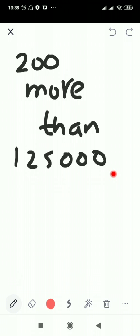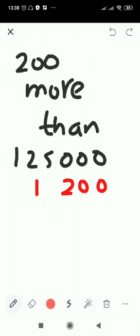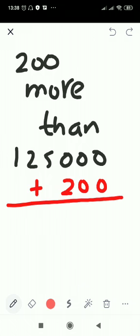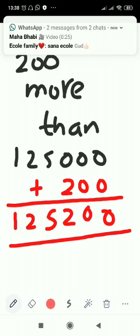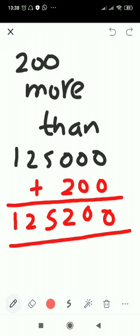There is another way — write it as a sum. Write 1,25,000 and add 200 to it. 0 plus 0 is 0, 0 plus 0 is 0, 0 plus 2 is 2, then bring down 5, 2, and 1 as they are. So your answer is 1 lakh 25,000 and 200, which is 1,25,200.